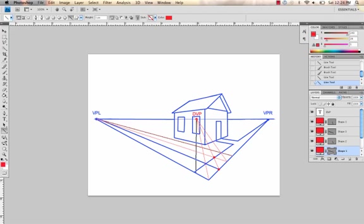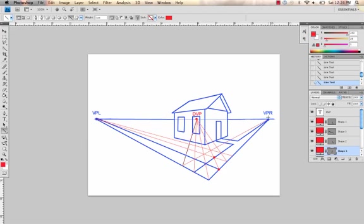And you can do it this way as well, except you'll take a line from your right vanishing point, like so.